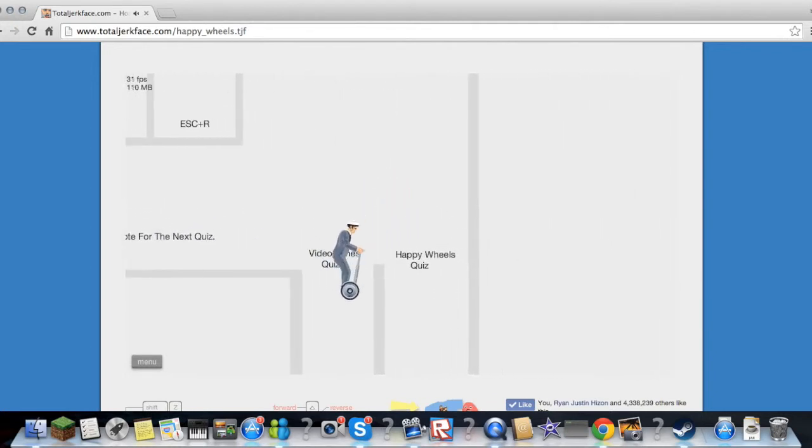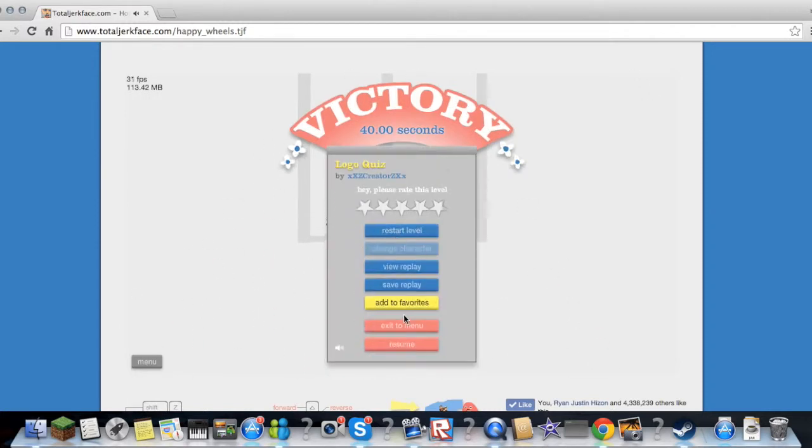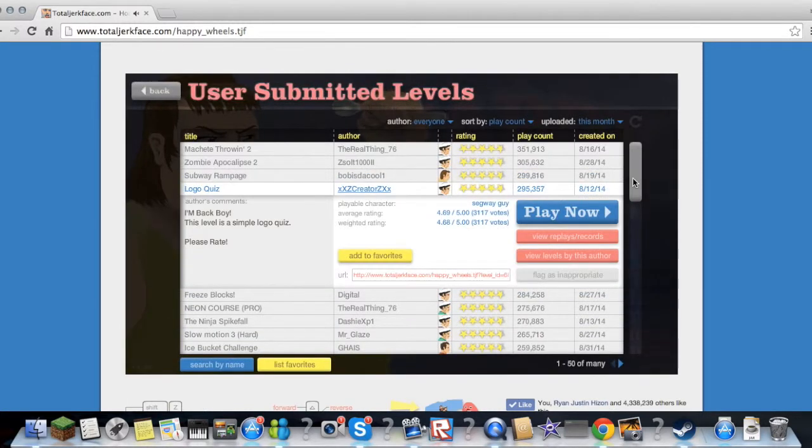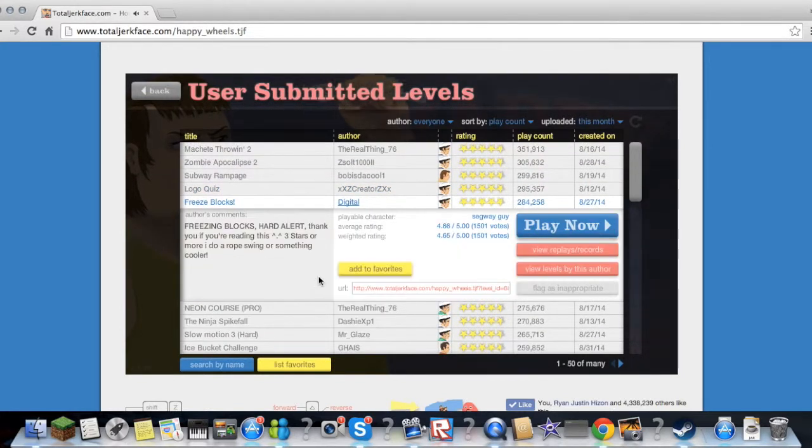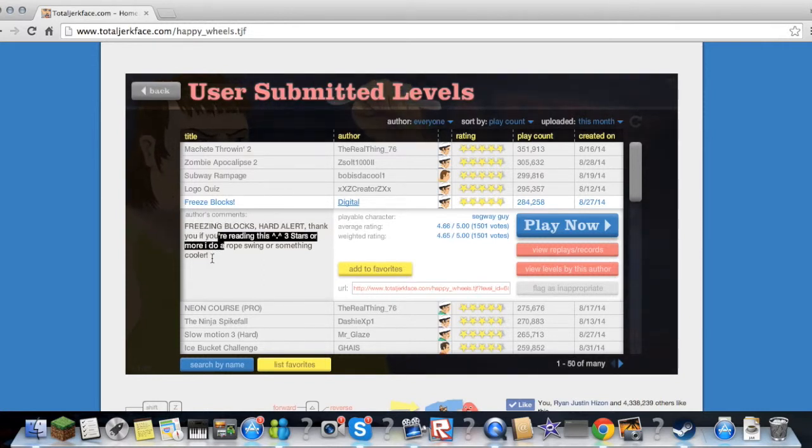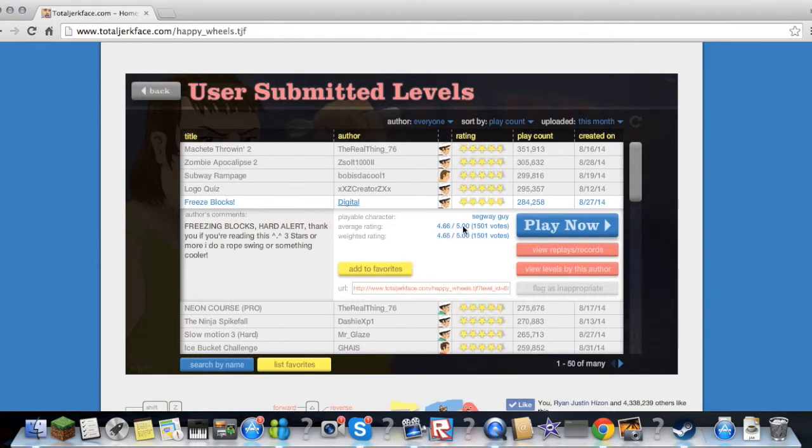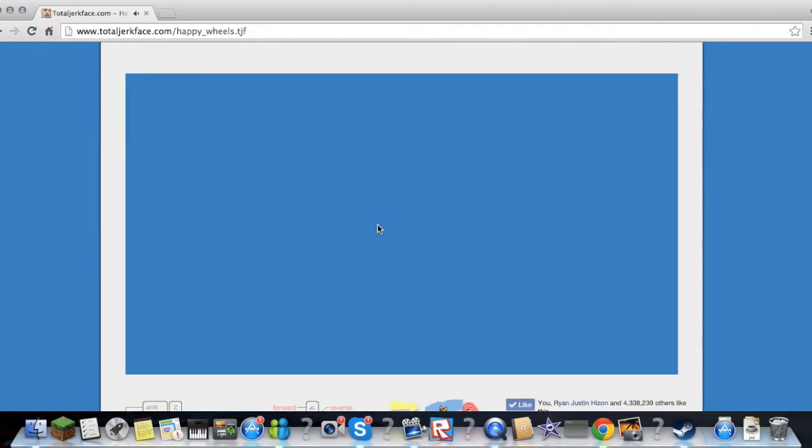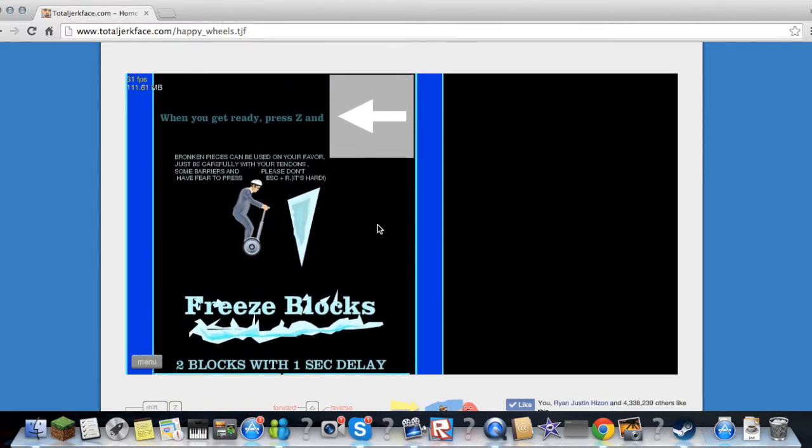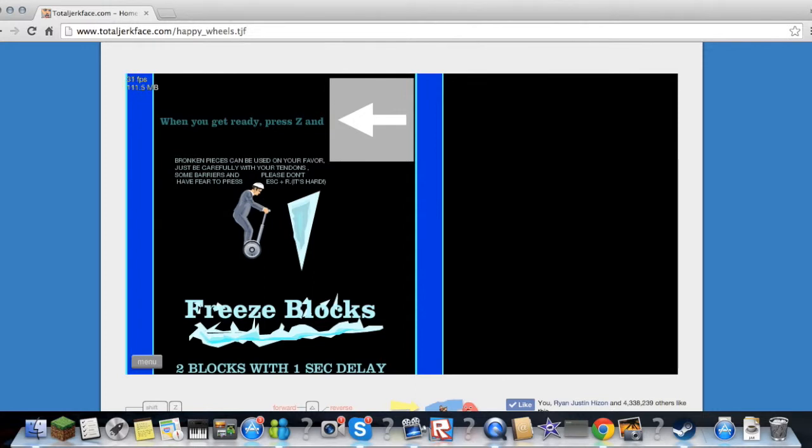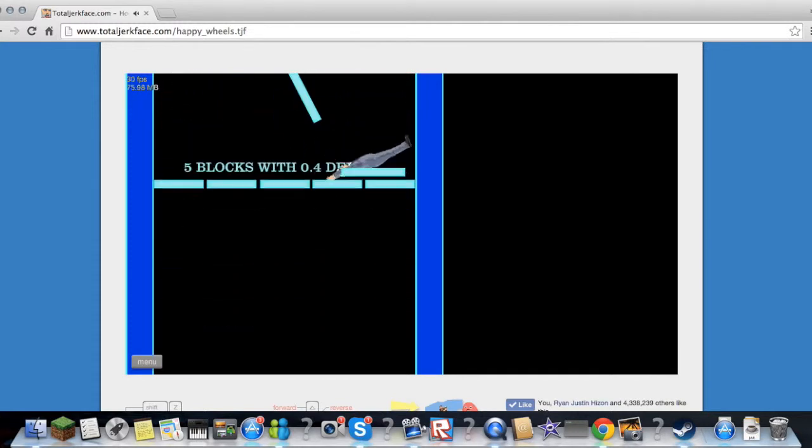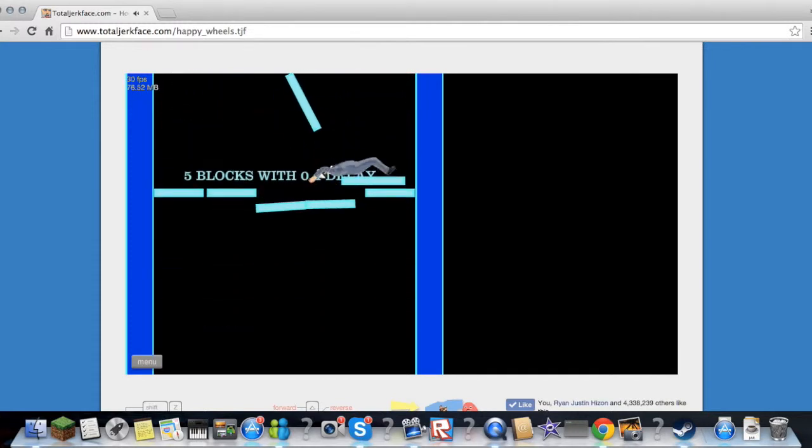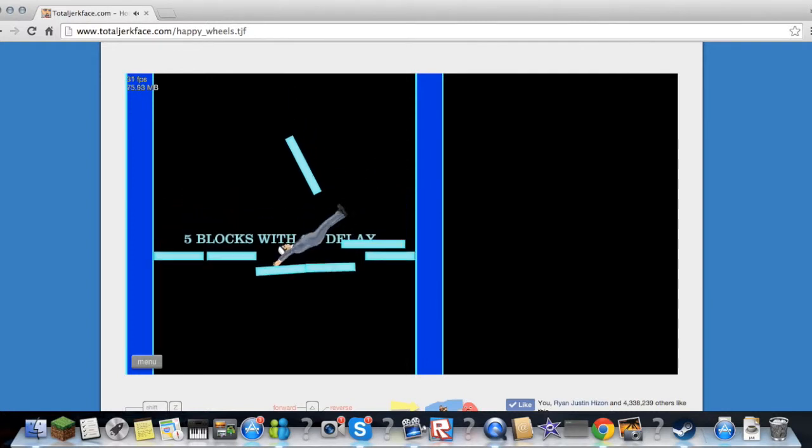Freeze Blocks by Digital. Freeze Blocks, hard, art, thank you. If you're reading this, three stars or more, I do a room swing or something cooler. Freeze blocks, broken pieces can be shown, just be careful with your tendon. Some barriers, and please don't have fear to press escape.